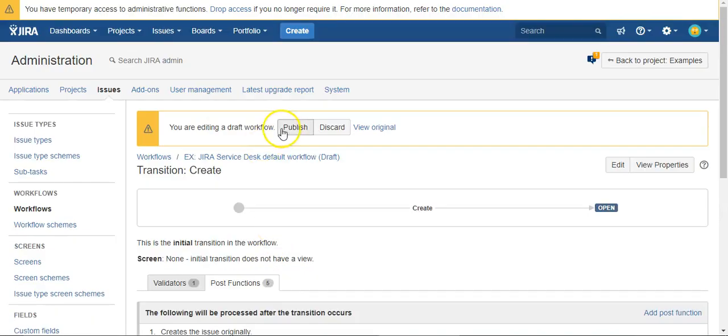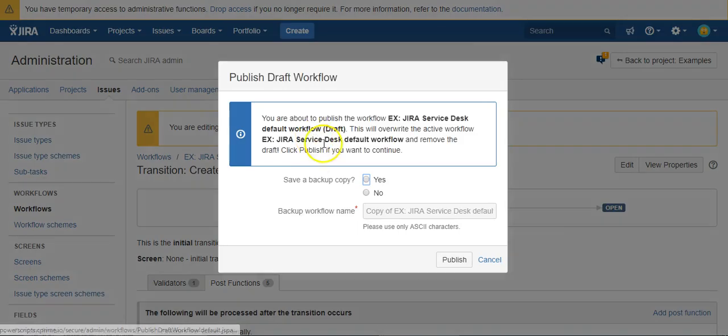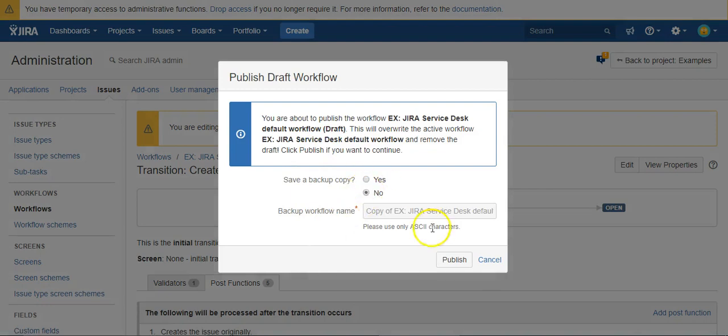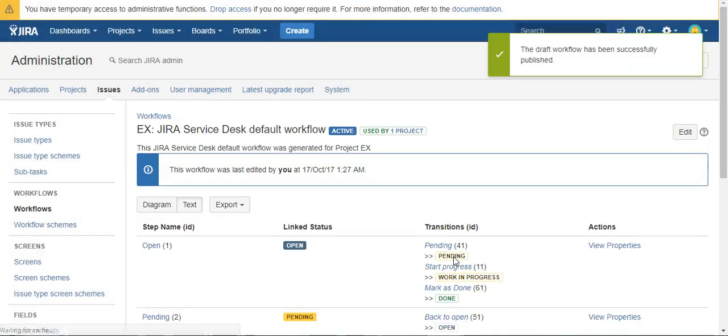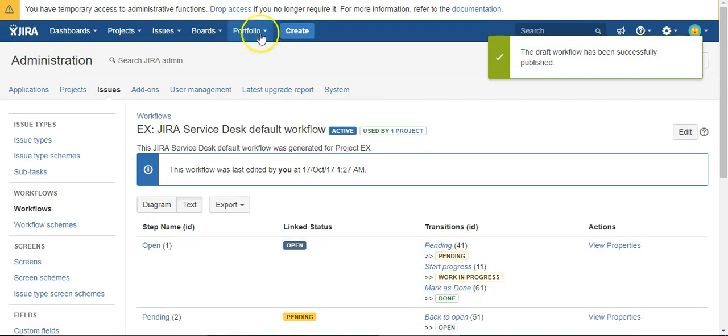Okay. And now we'll say publish. We'll say no. Now we'll try to create an issue.